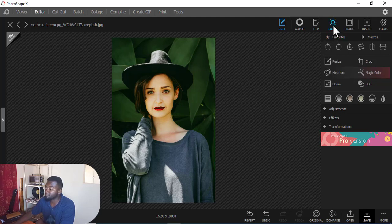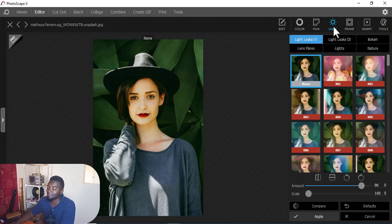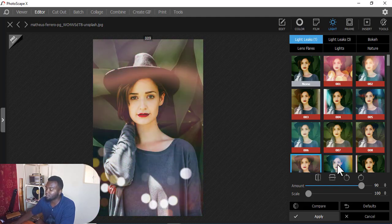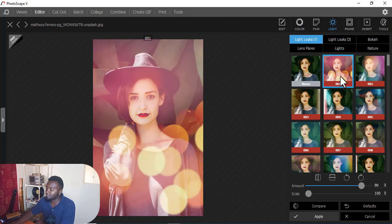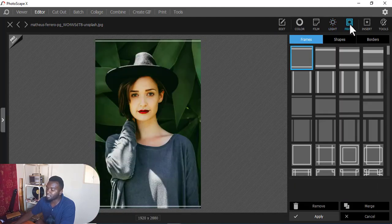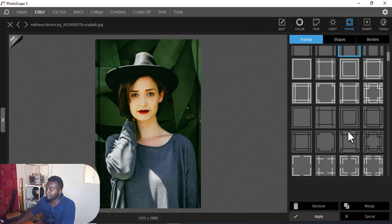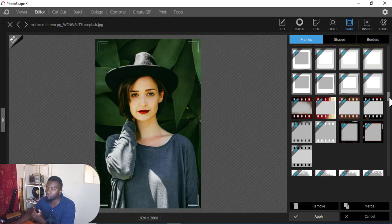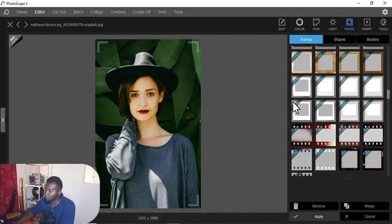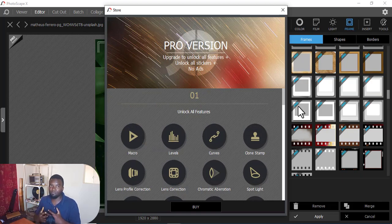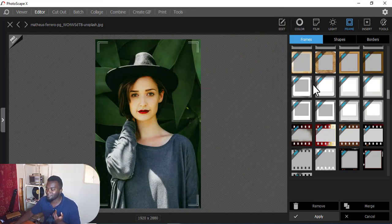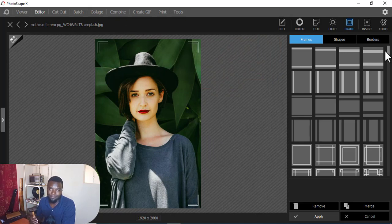If you want to play with lights, maybe you want something like bokeh lights, you can easily do that. For frames, there are many frames you can use - if I scroll down there are some frames marked 'Pro.' If you want those you have to pay a little bit, but there are plenty of free frames here that can satisfy your needs.